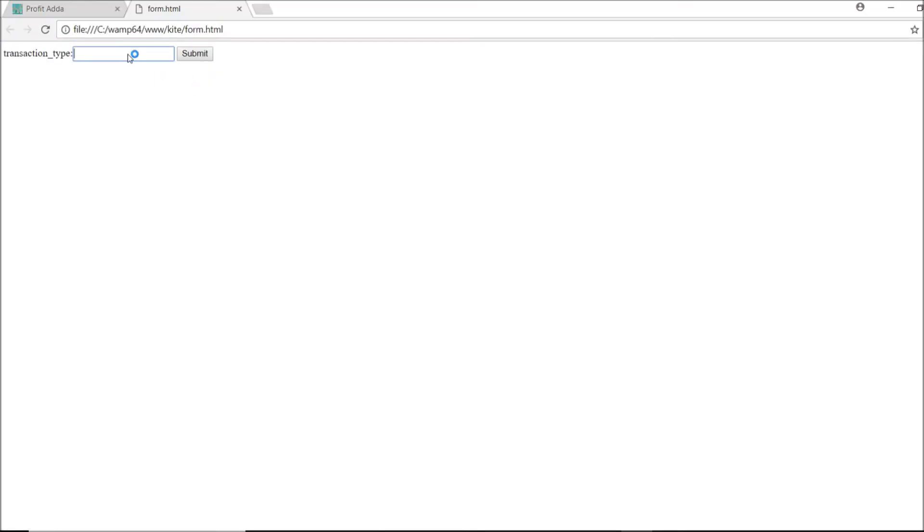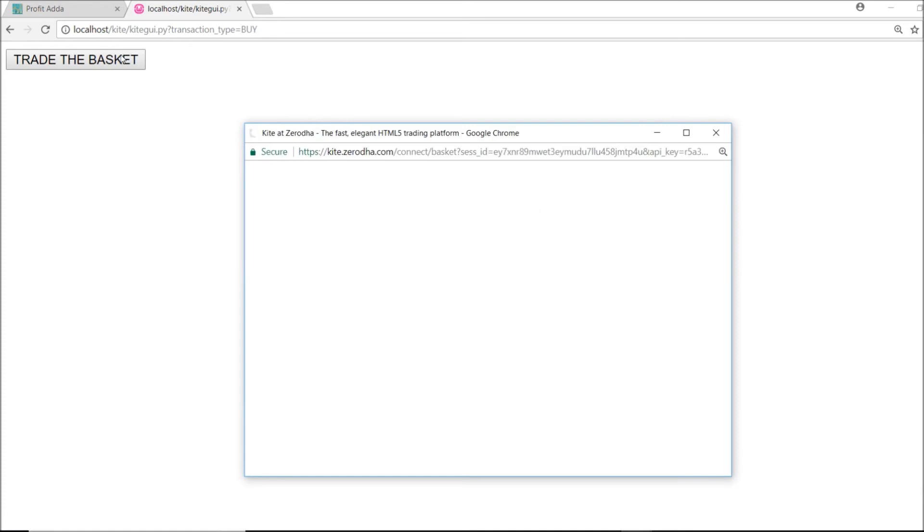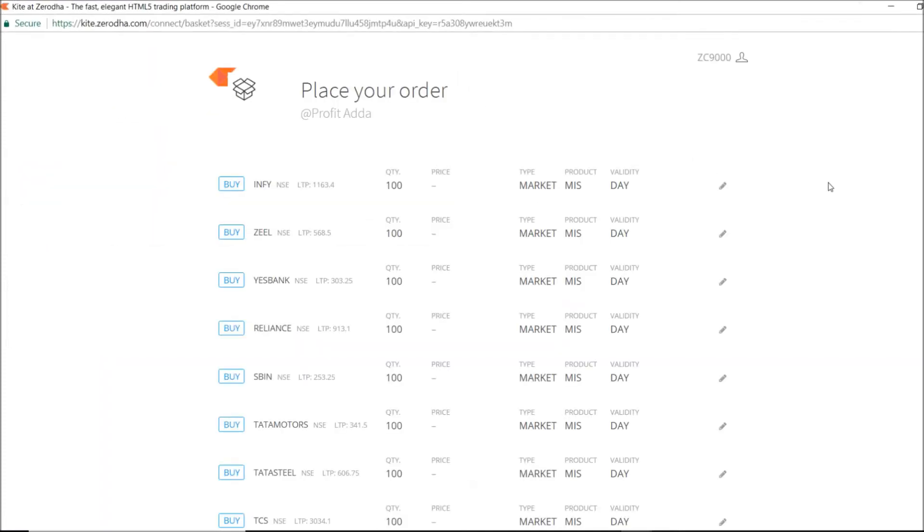I will say I need to buy 10 stocks at a time so I will try to get the basket. And I will say trade the basket. If I say trade the basket, exactly as you can see market in entire day.